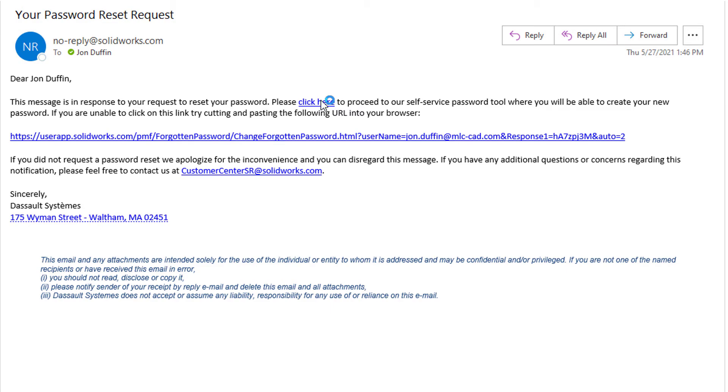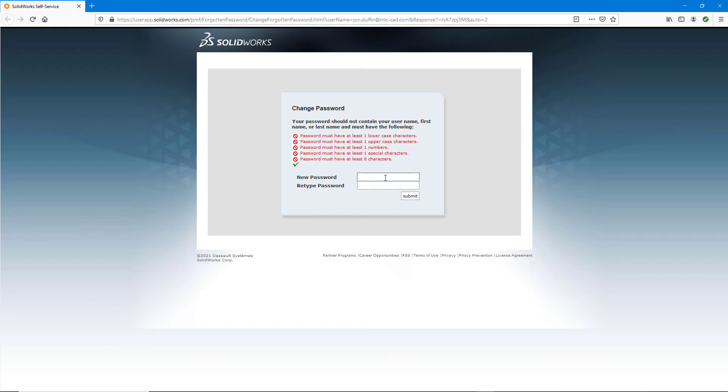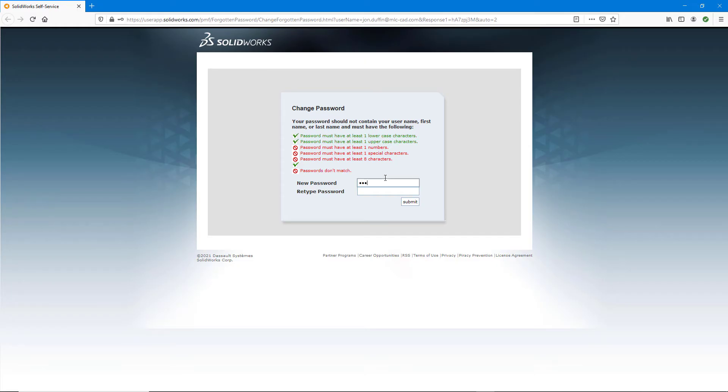From here, you can just click the link in the email and enter in your new password that meets the criteria. With that, you should be good to go to log into your account.